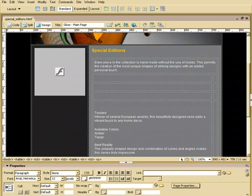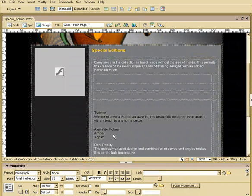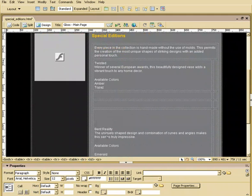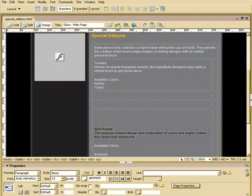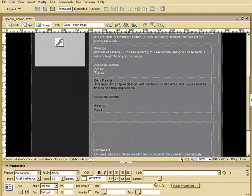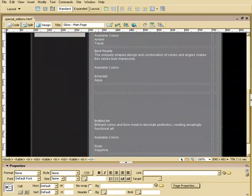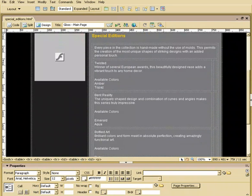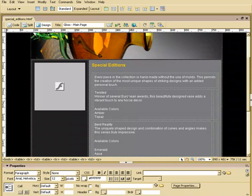Next, we have Twisted. So we'll select this Twisted and move that right up here. Bent Reality gets moved right underneath it. Bottled Art gets moved right underneath it. So that's pretty cool — that's an easy way to add text.